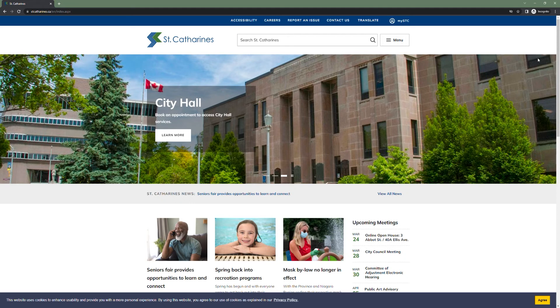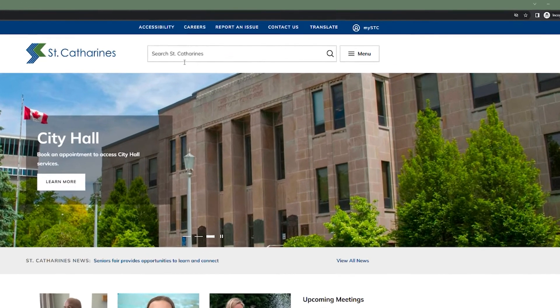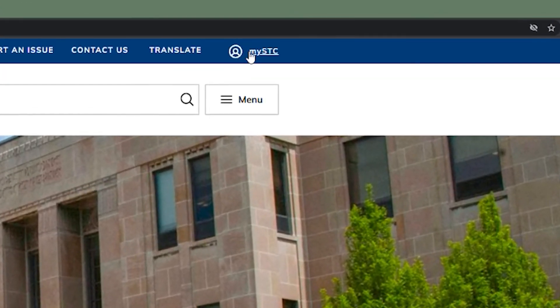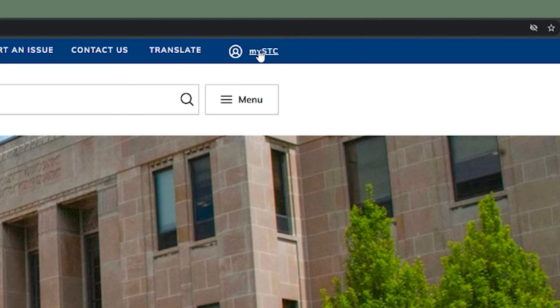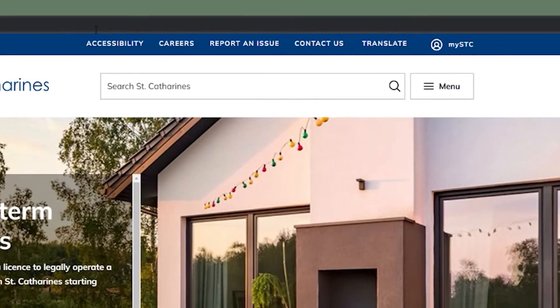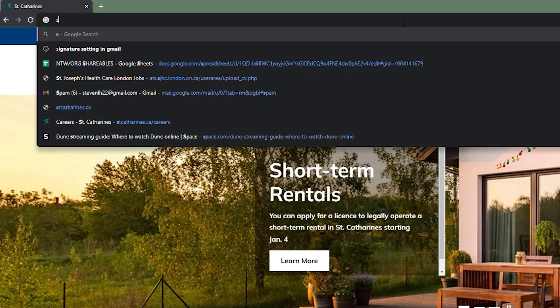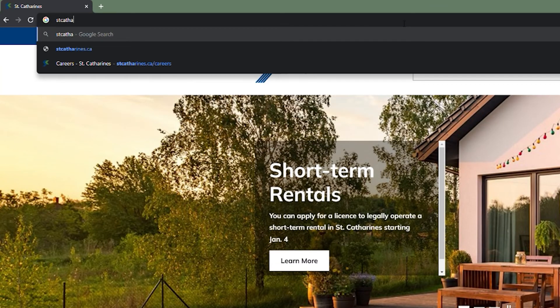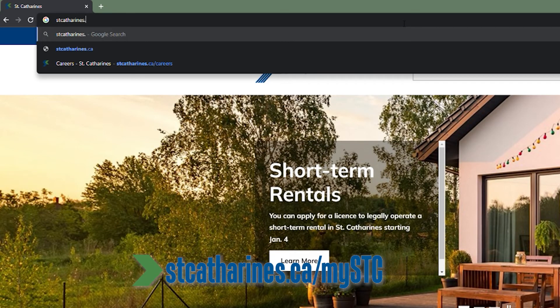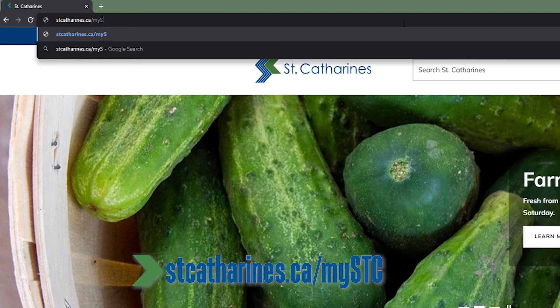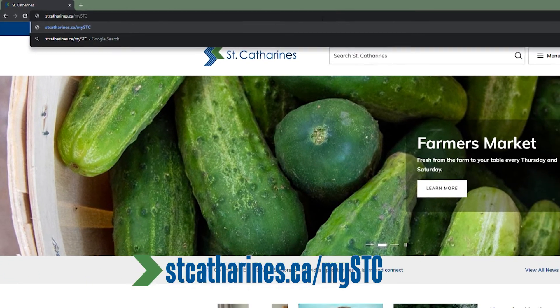The first thing you will need to do is navigate to the MySTC citizen portal. You can do this from the stcatherines.ca homepage by clicking on the MySTC link at the top right of the page. Alternatively, you can navigate to stcatherines.ca/MySTC.